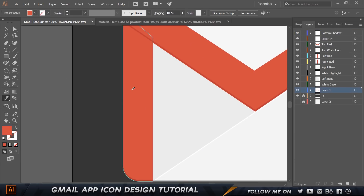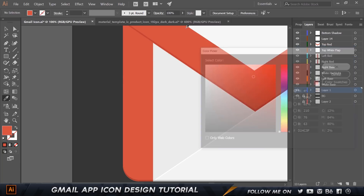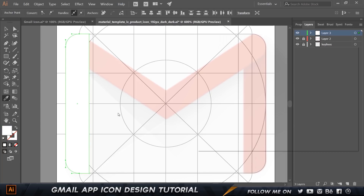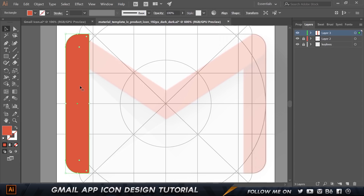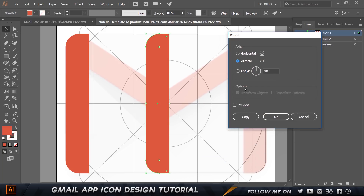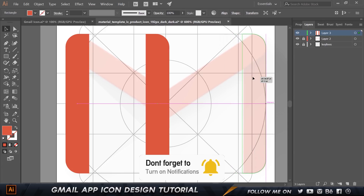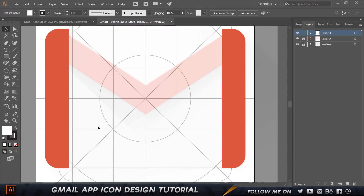The color code for this first shape is d24c3f — I'll copy that, double-click the fill, and paste the color code. Now hold Alt or Option to duplicate it, then hold Shift and drag. Right-click, choose Transform > Reflect, set it to Vertical, click Preview, and click OK — that flips it. I'll move this to the outside edge to make it as perfectly aligned as possible.